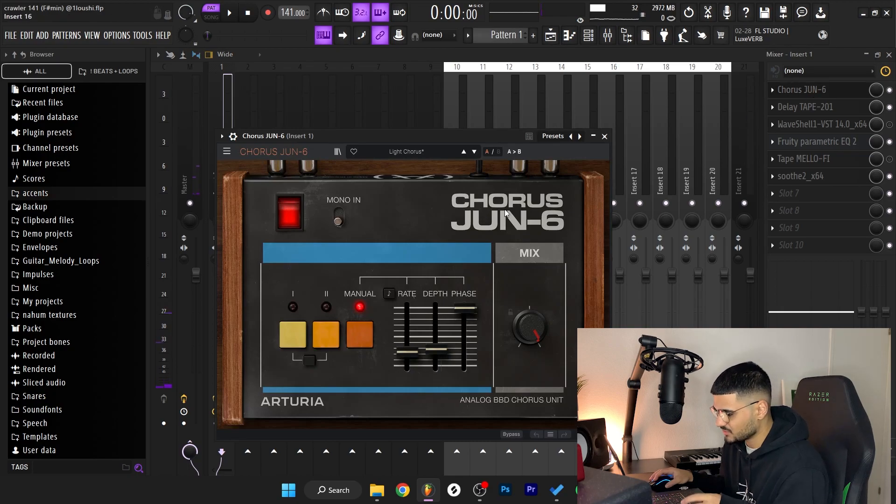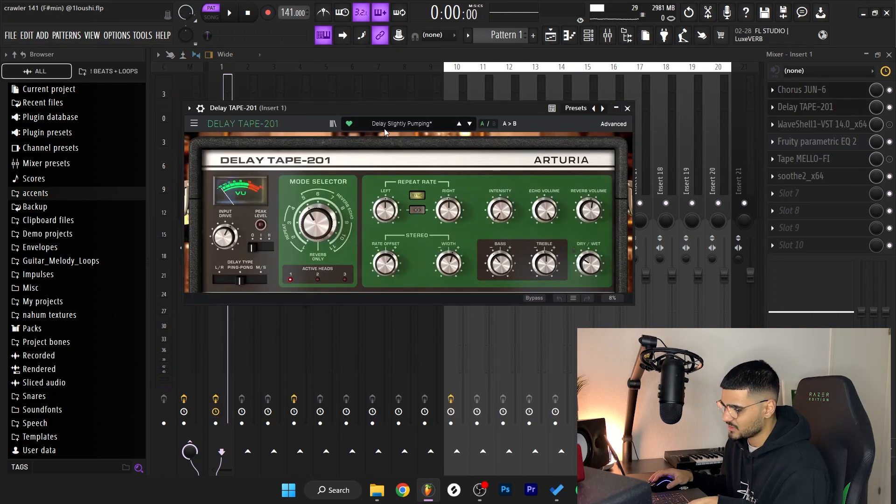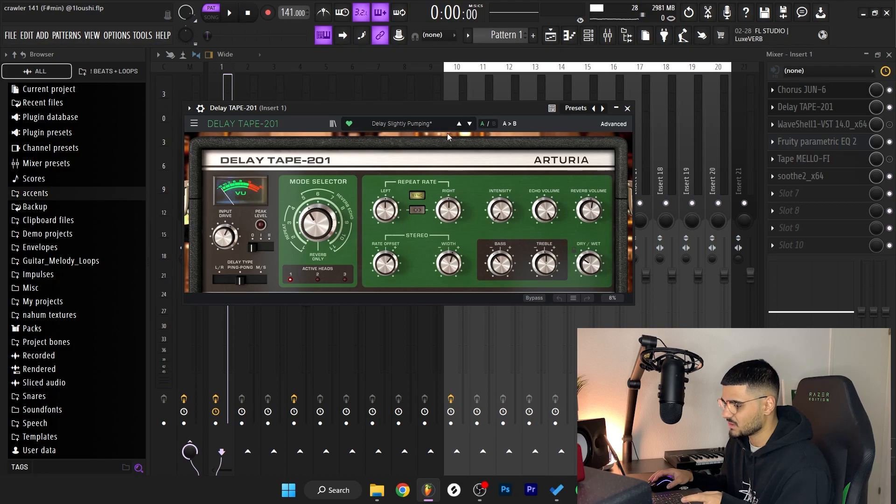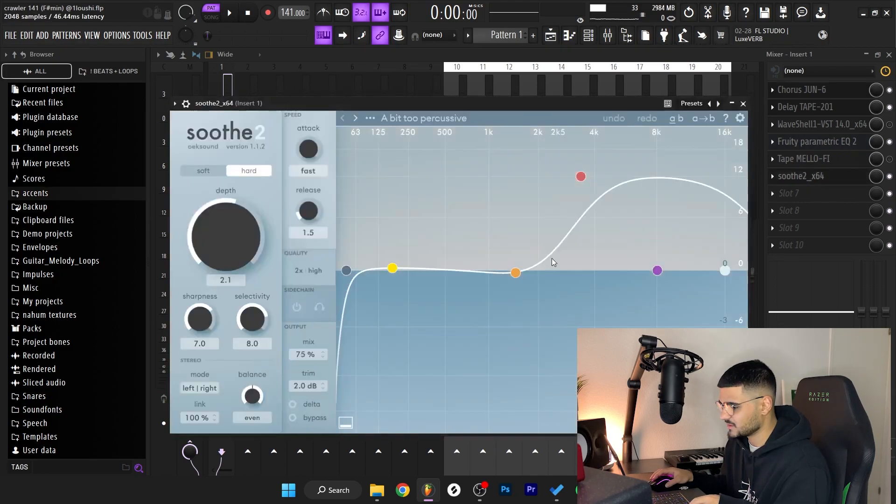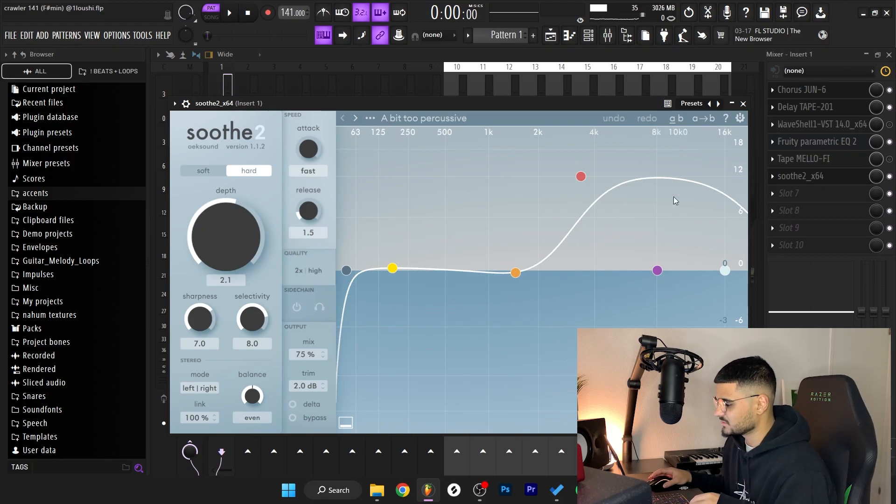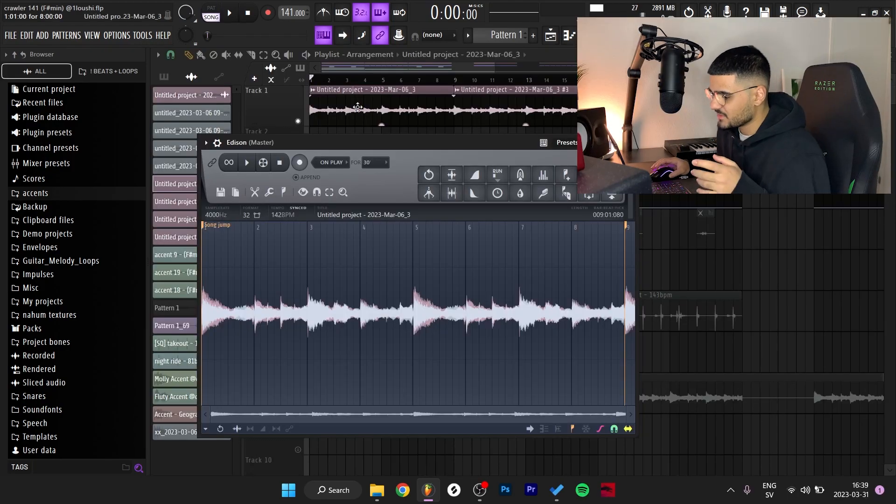After that, I went to a Chorus Juno 6, this one right here, and then I went with the Delay Tape Delay slightly bumping preset. Then I went with an EQ and finally I went with the suit and I took out some frequencies, cleaned up the sample a little bit.